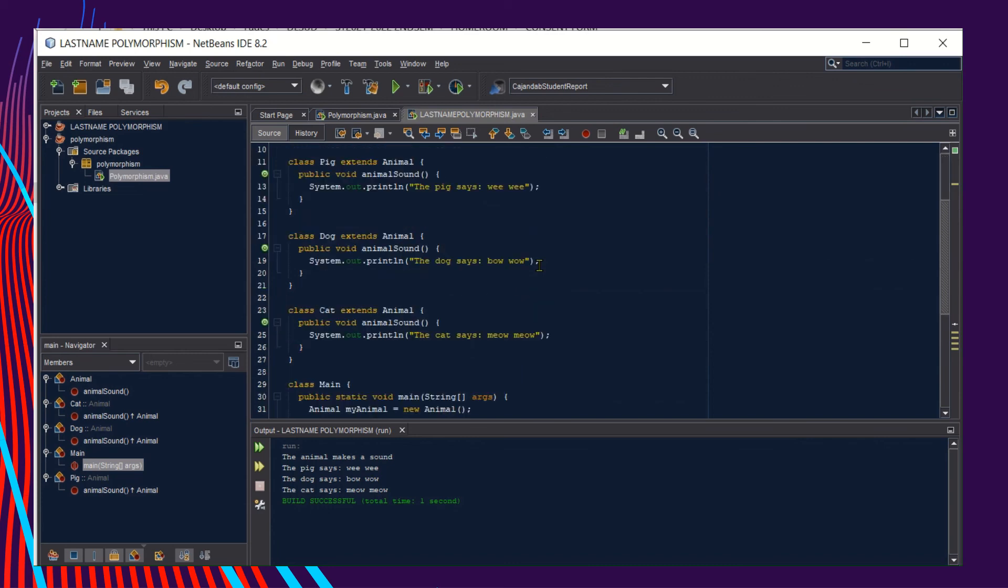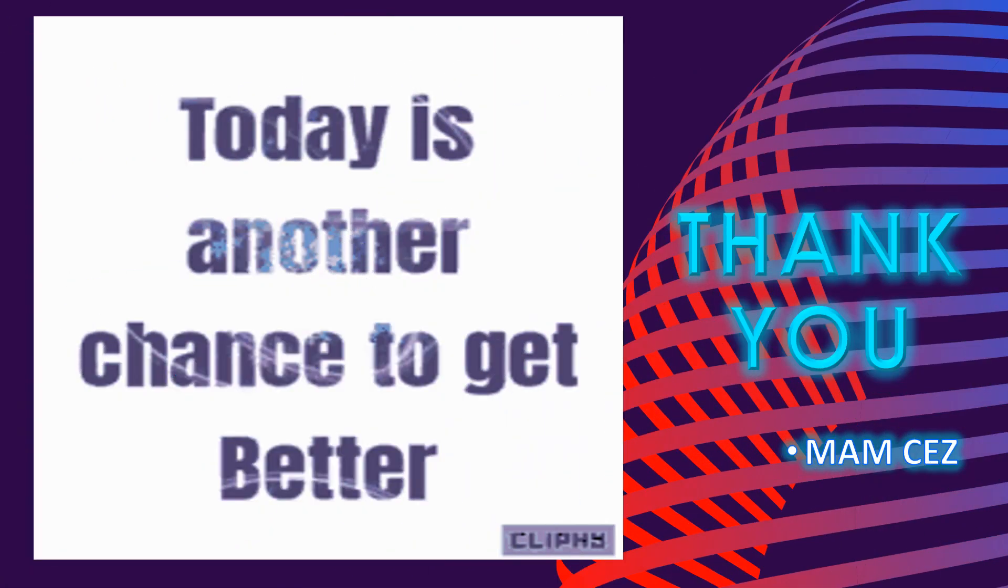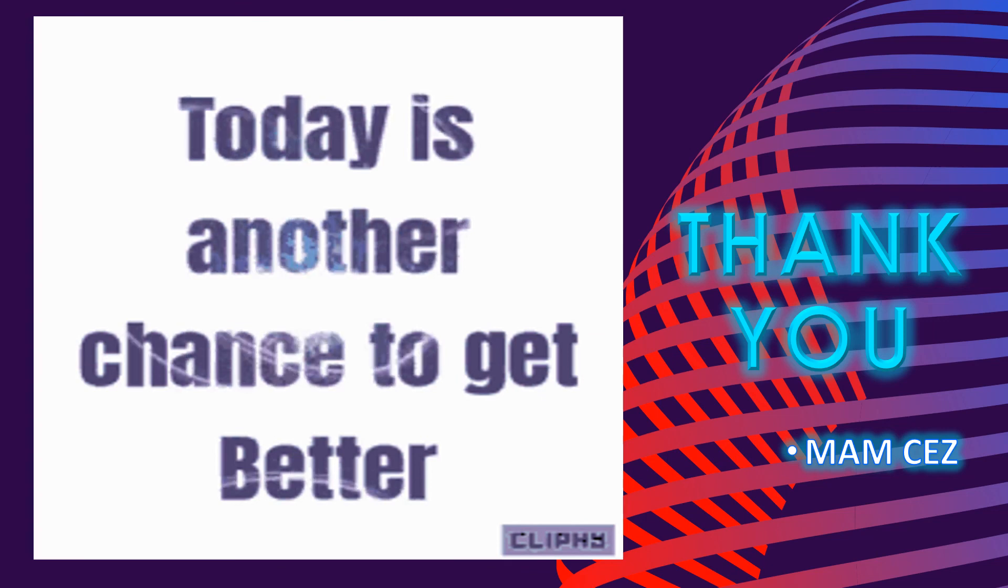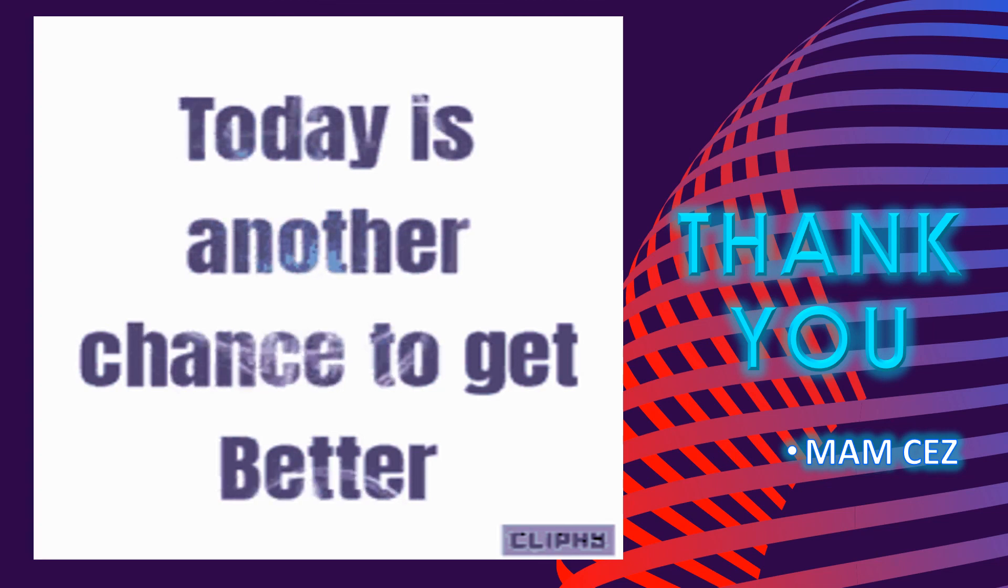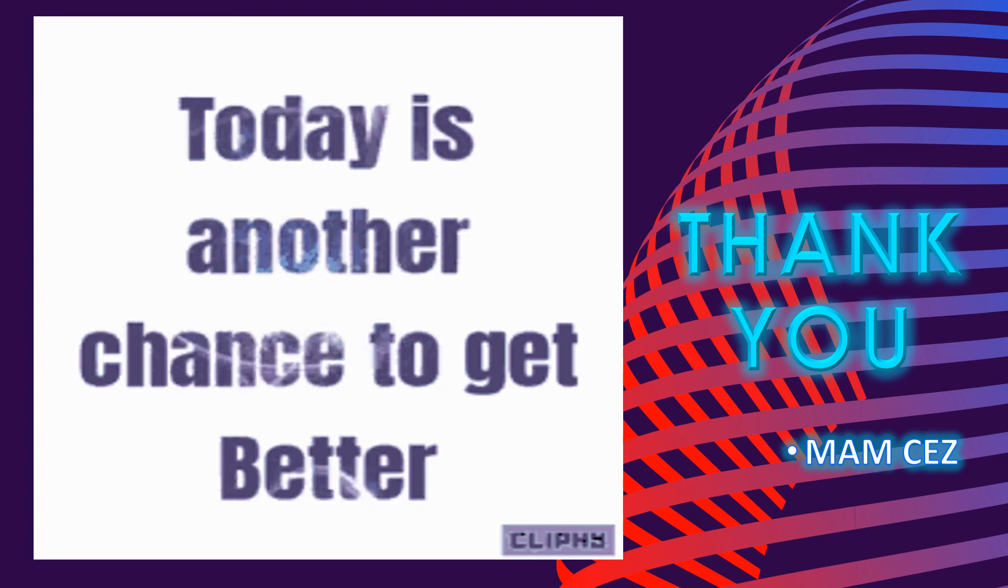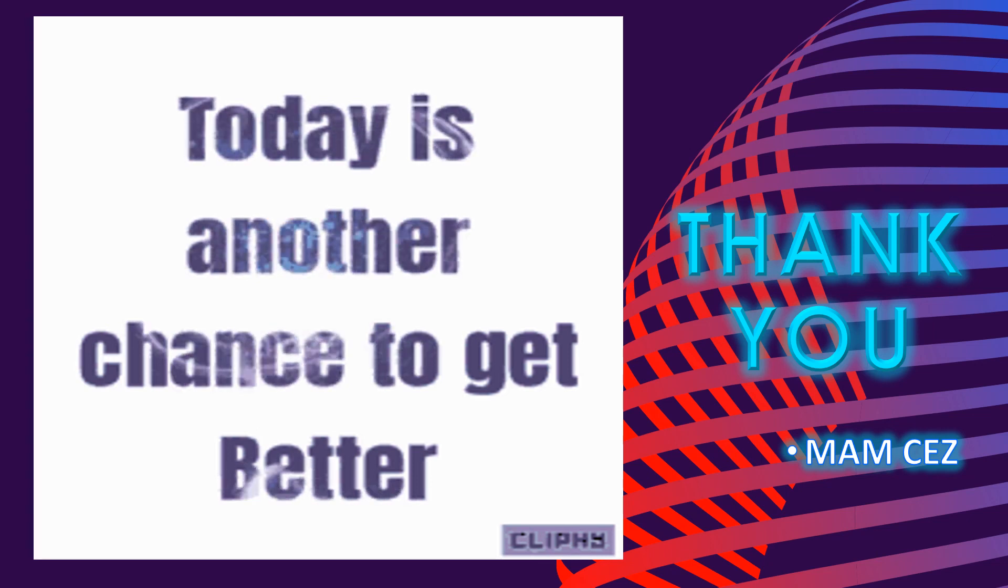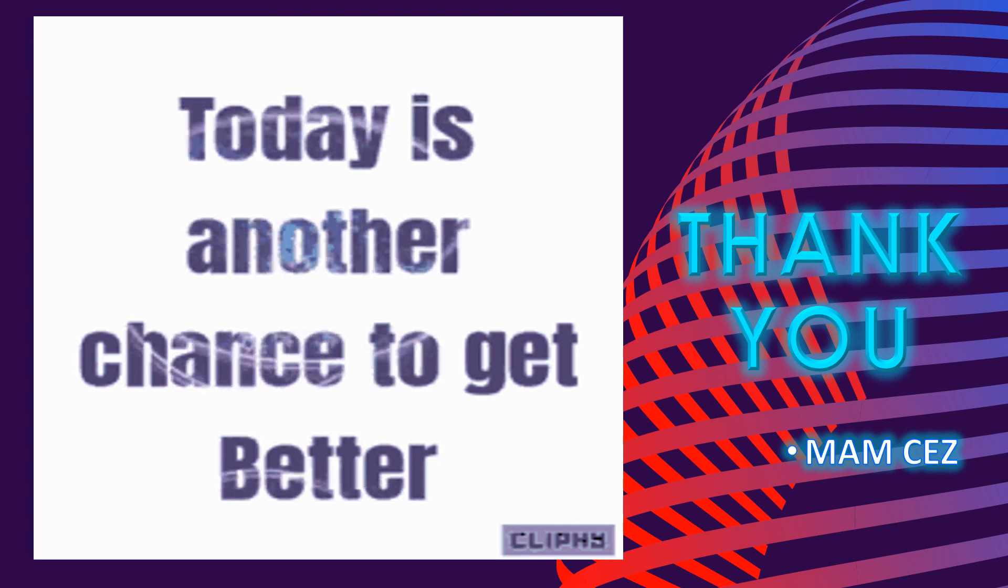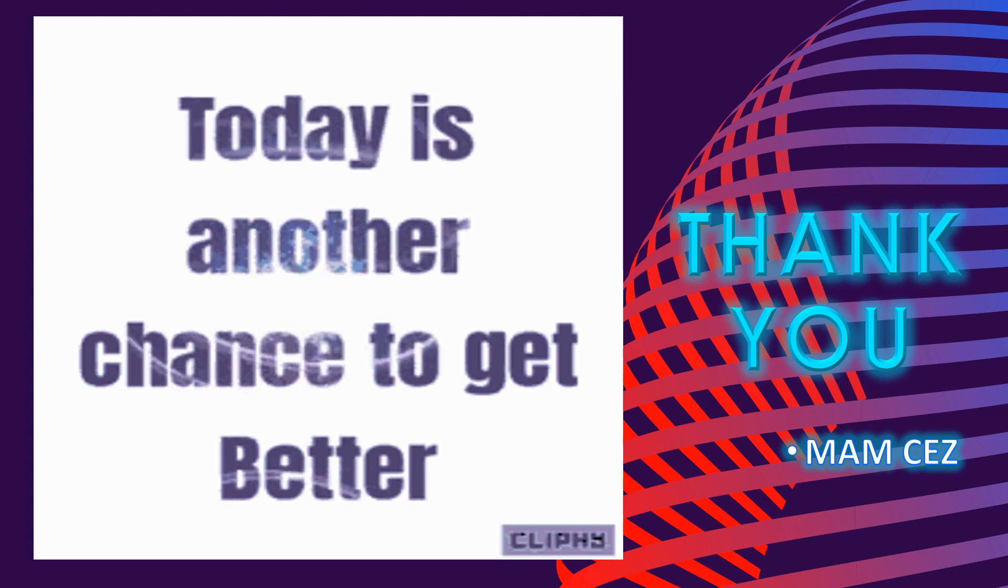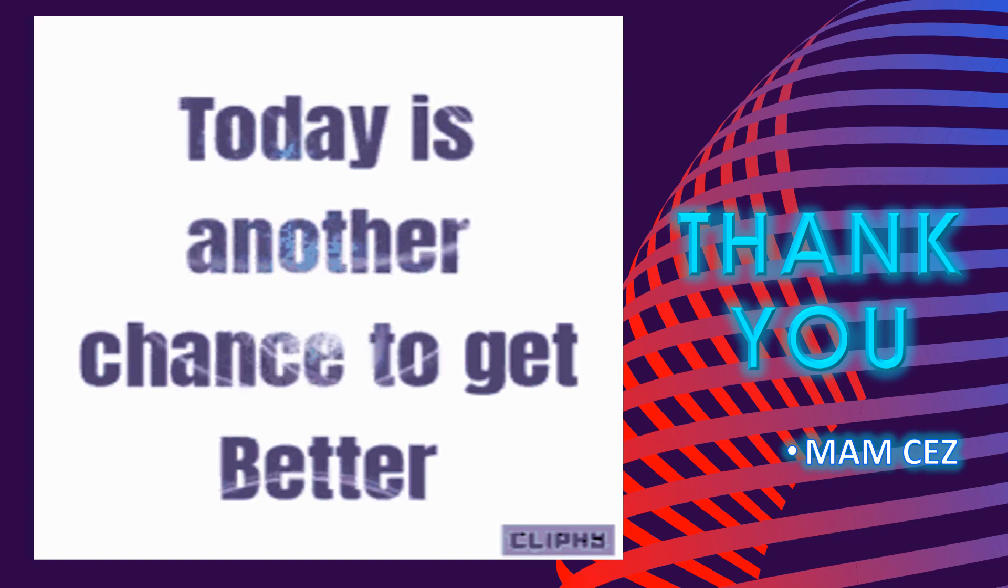And let's complete our polymorphism. And that ends our discussion. Hope these codes inspire you as you develop your programming skills. That's it. Watch out for more video lectures. Stay safe and God bless everyone. Thank you for watching. This is Mom Says signing off.